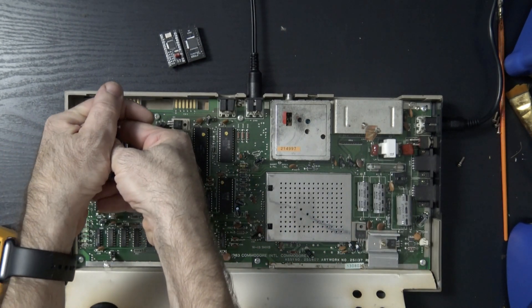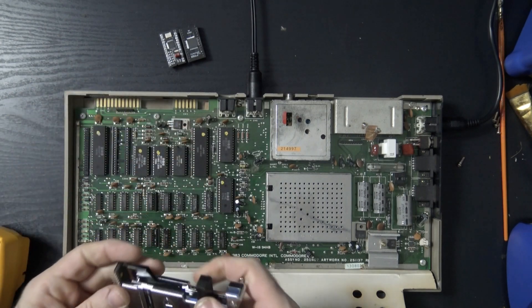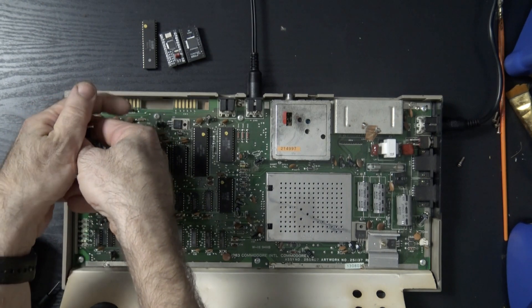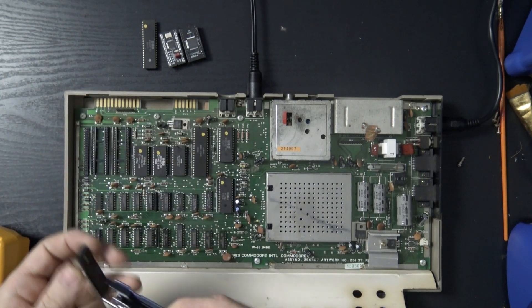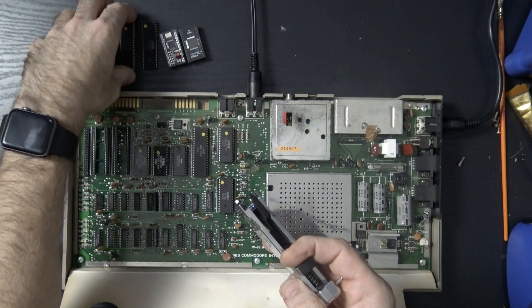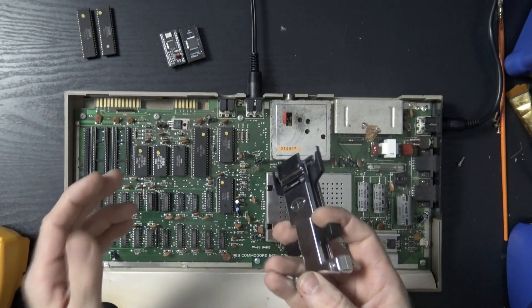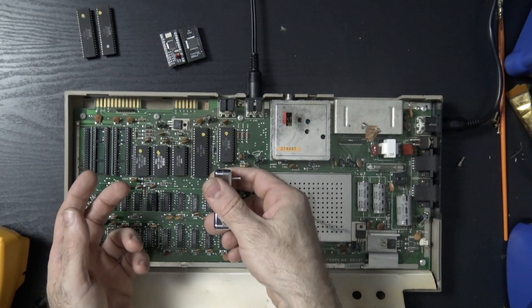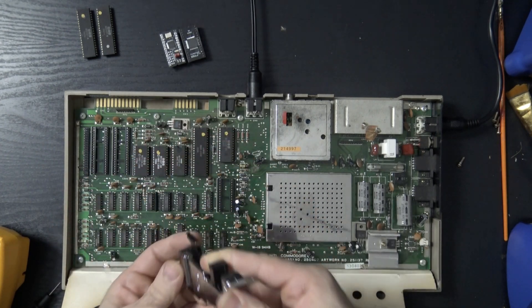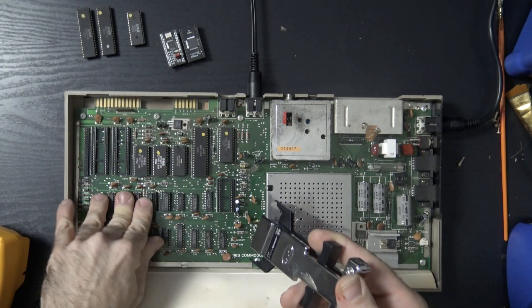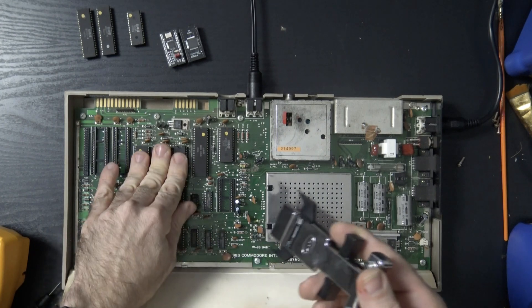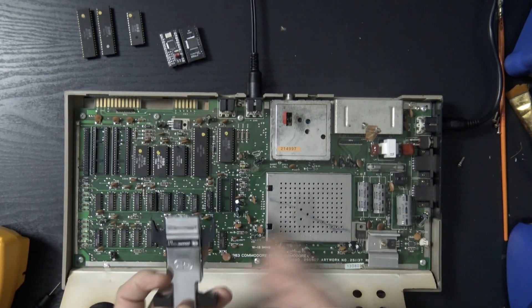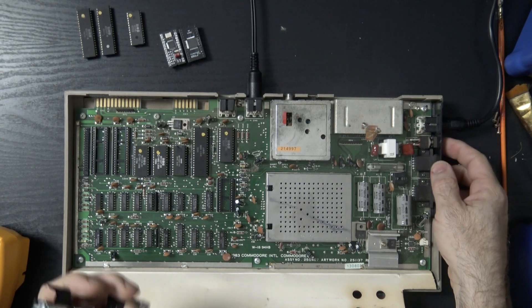Alright, so we'll pull the CIAs. We don't actually need those to get a boot screen, we don't need the SID. Even though none of that stuff felt like it was getting incredibly hot. We need the CPU, we need the PLA. Let's have another look here.